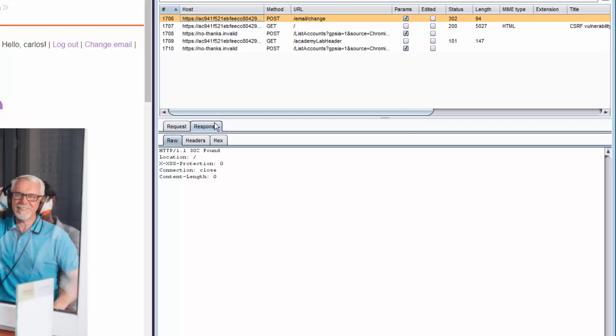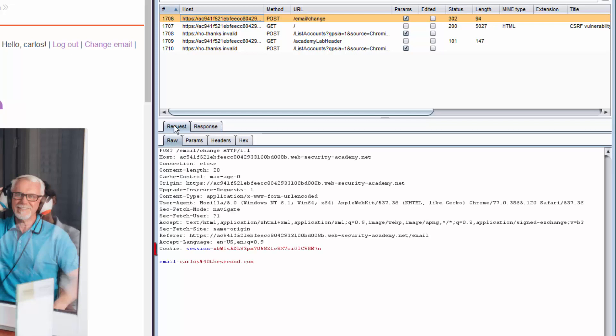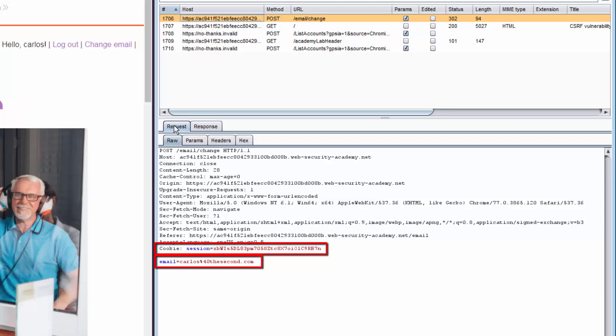I can see the HTTP response code is 302, which I'd assume is the correct response when I successfully submit a change of email. So when I'm playing around with this request later on, if my attack or email change is successful, I should expect an HTTP response of 302. And in the request, I have a cookie, so I'd assume the session is cookie-based — that's our first check. I can also see the email parameter that is being changed — a pretty straightforward request and response.